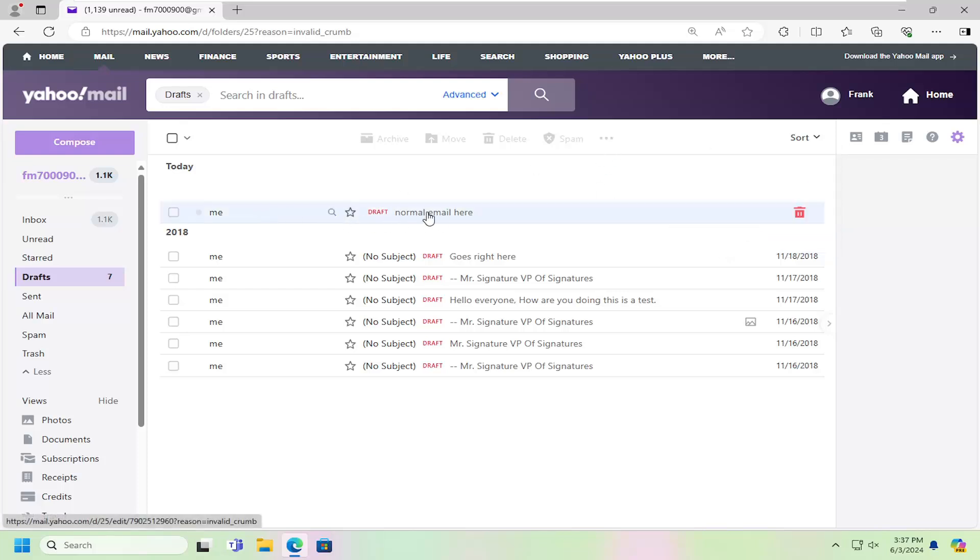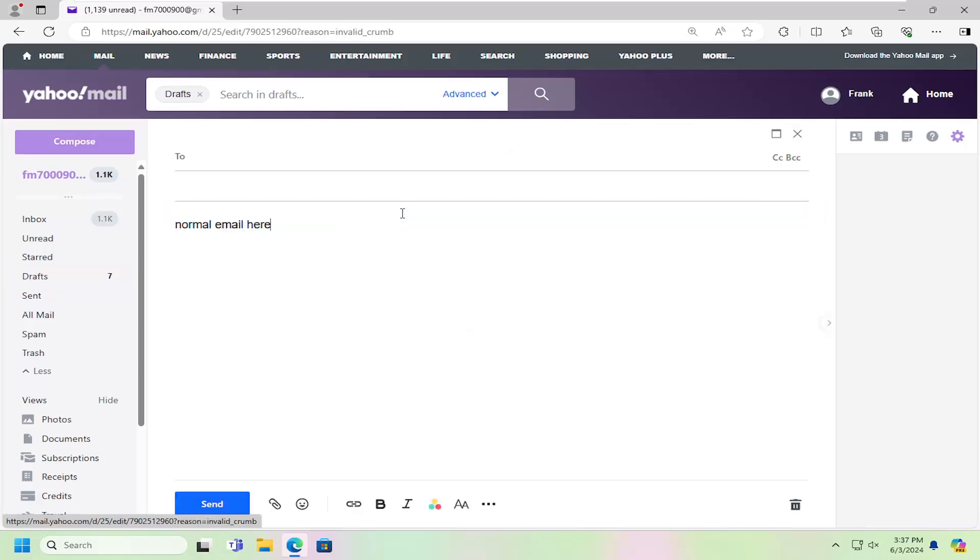And just by double-clicking on that draft, you can see it's indicated by the word Draft here. It will allow you to go ahead and proceed editing that file.